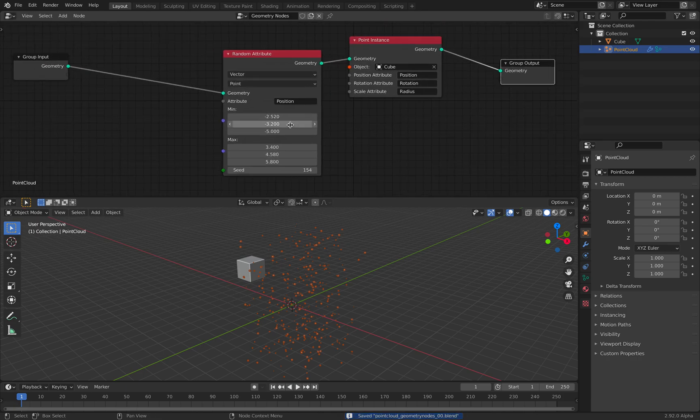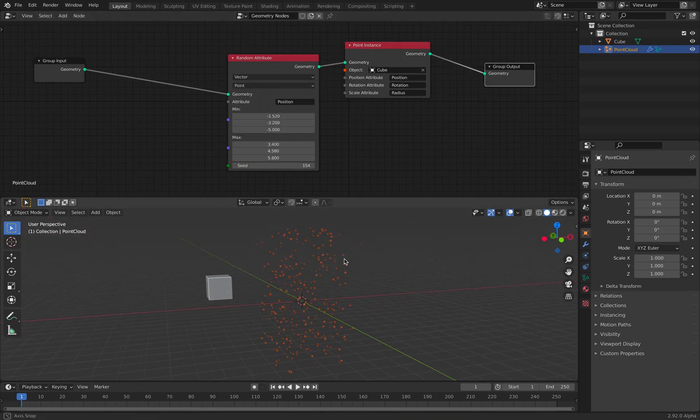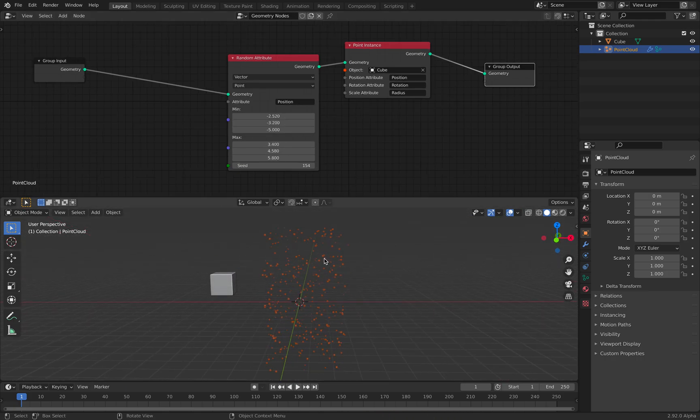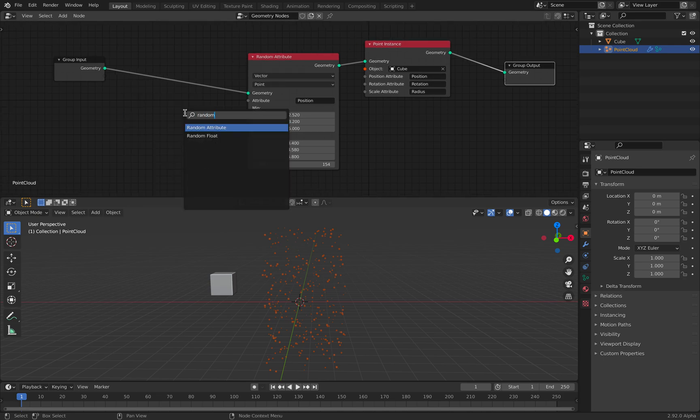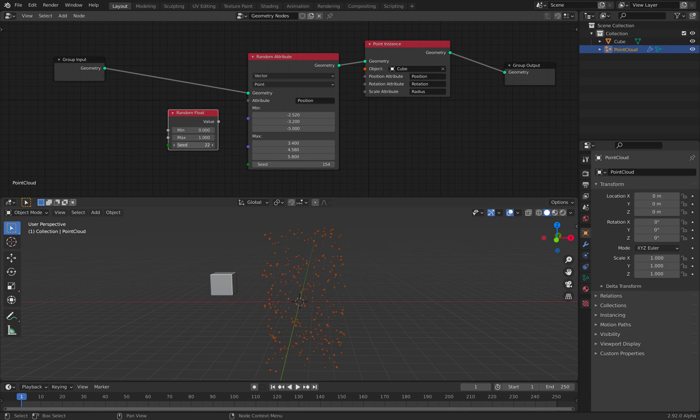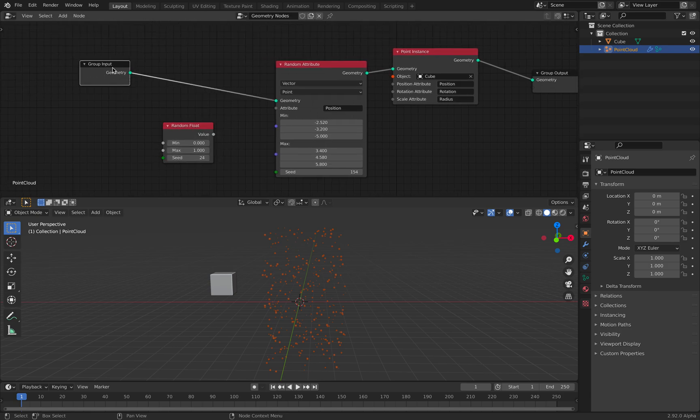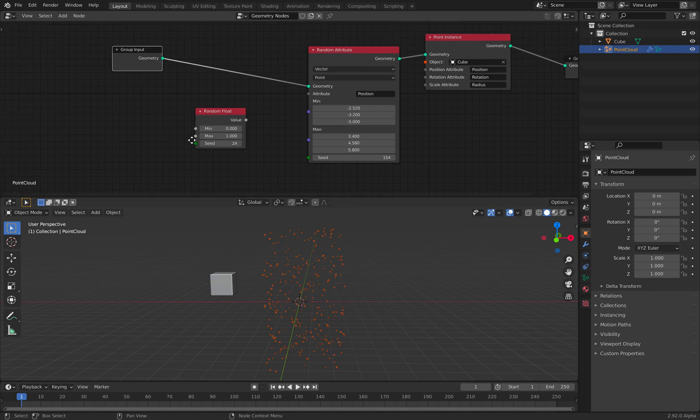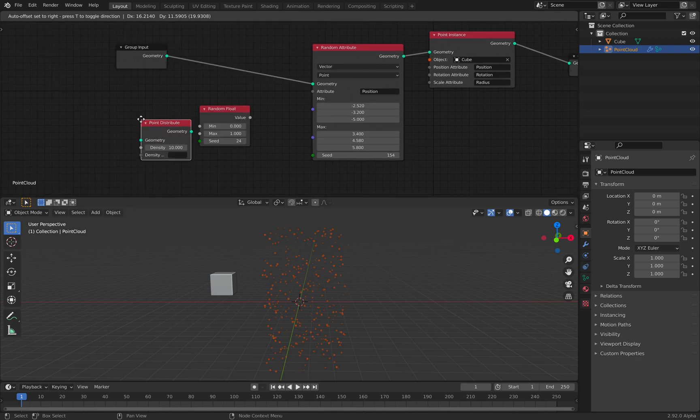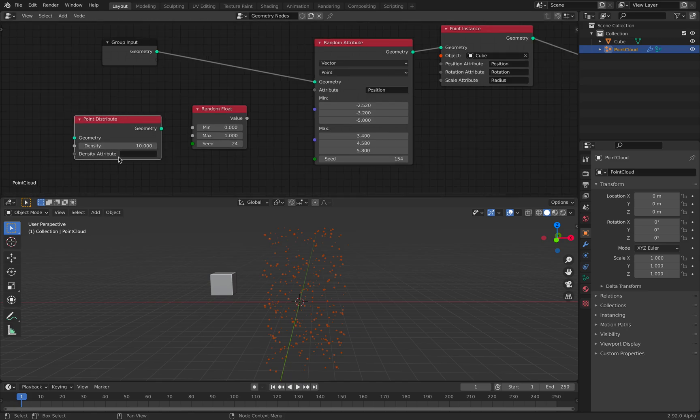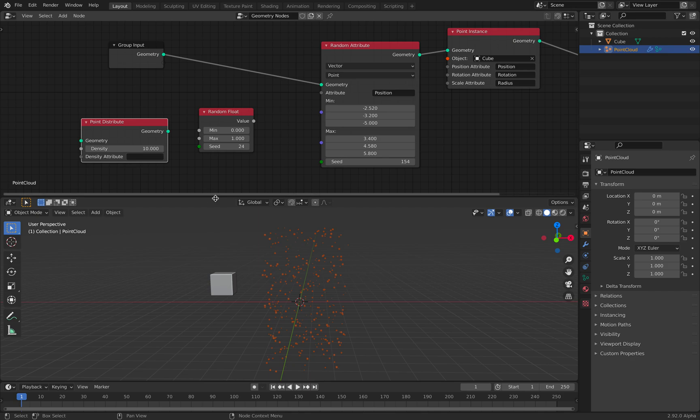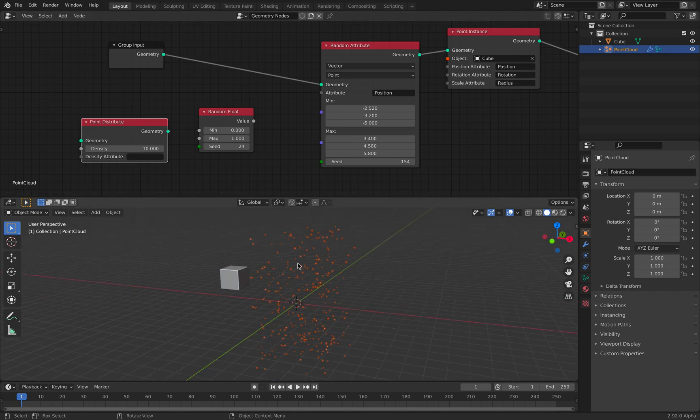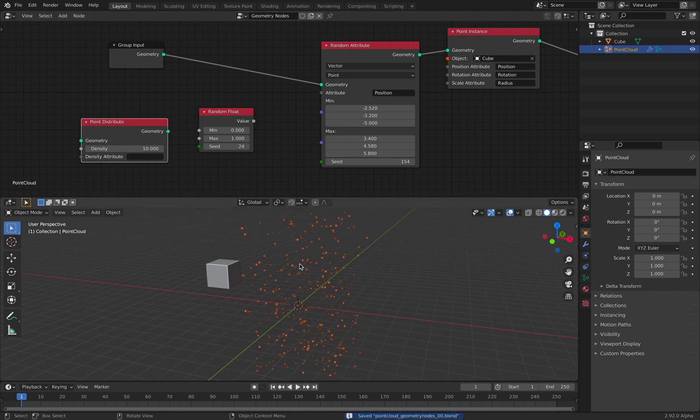So what else can we do here? Can we control the number of points? Yes. And that's going to be something that's point distribute. And this is using the density, and the density is connected to vertex weight, but we're not going to touch that yet.